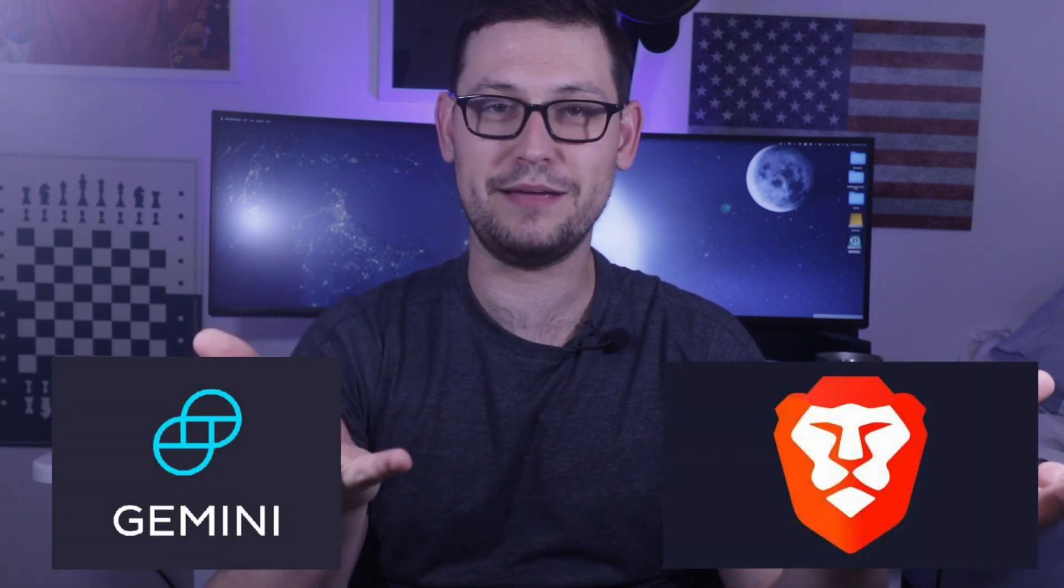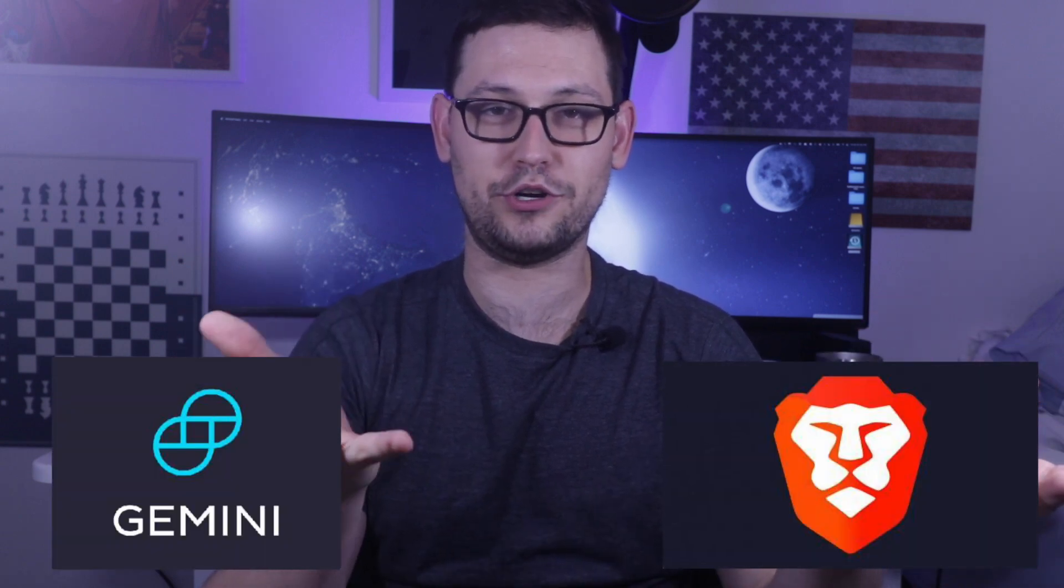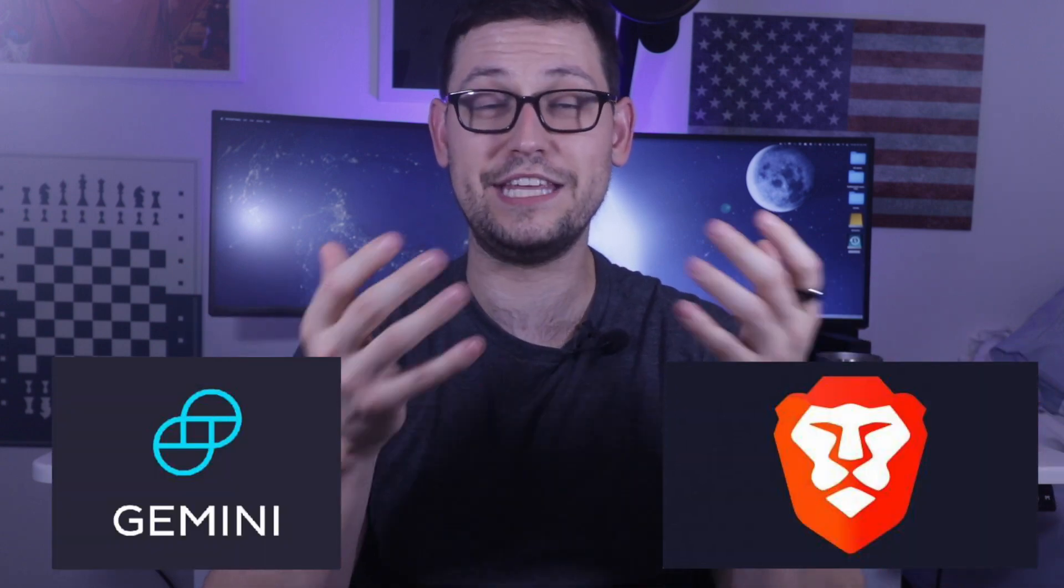What's up YouTube? It's your boy Rhett back at it again with another video. Today I'm going to be showing you guys a pretty cool integration between the Brave web browser and Gemini, my favorite cryptocurrency exchange.